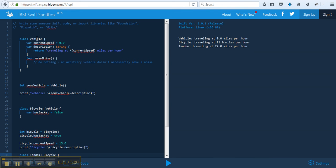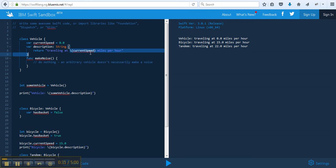So here we have a vehicle. The vehicle has a speed, current speed is zero, and a description, which is a string traveling at, and this is the variable current speed. This is how we would print out the variable. If we just wrote it inside quotes, it would just print out the word current speed.